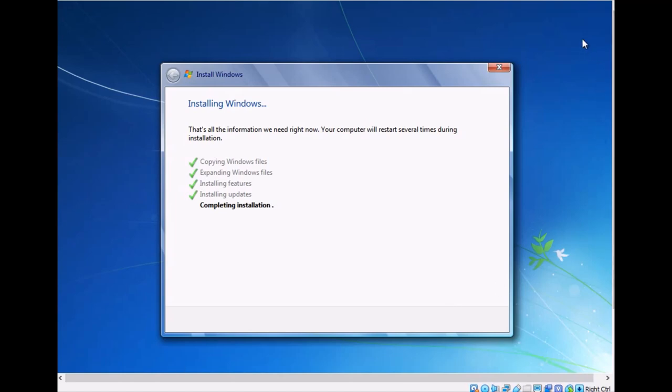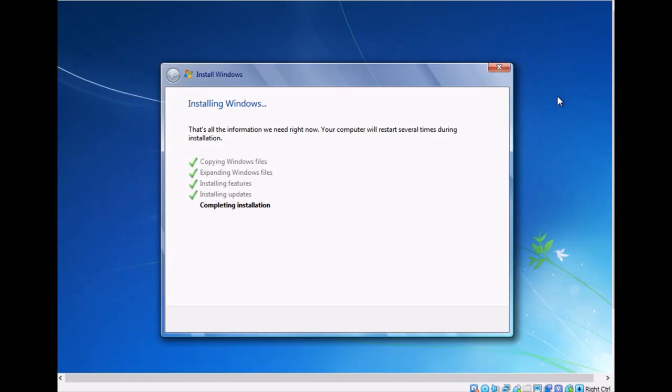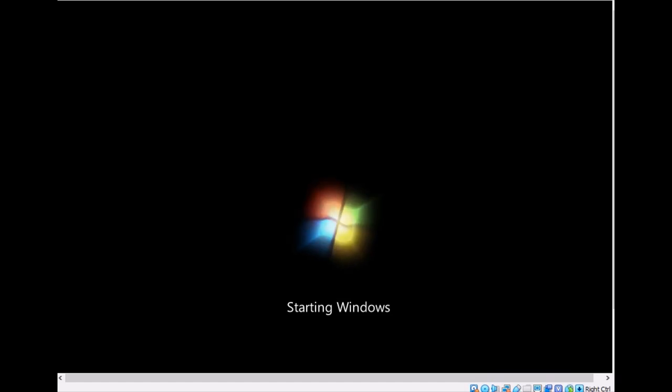The installation will show for the first time on this virtual machine. The system is restarting one more time and starting Windows setup.